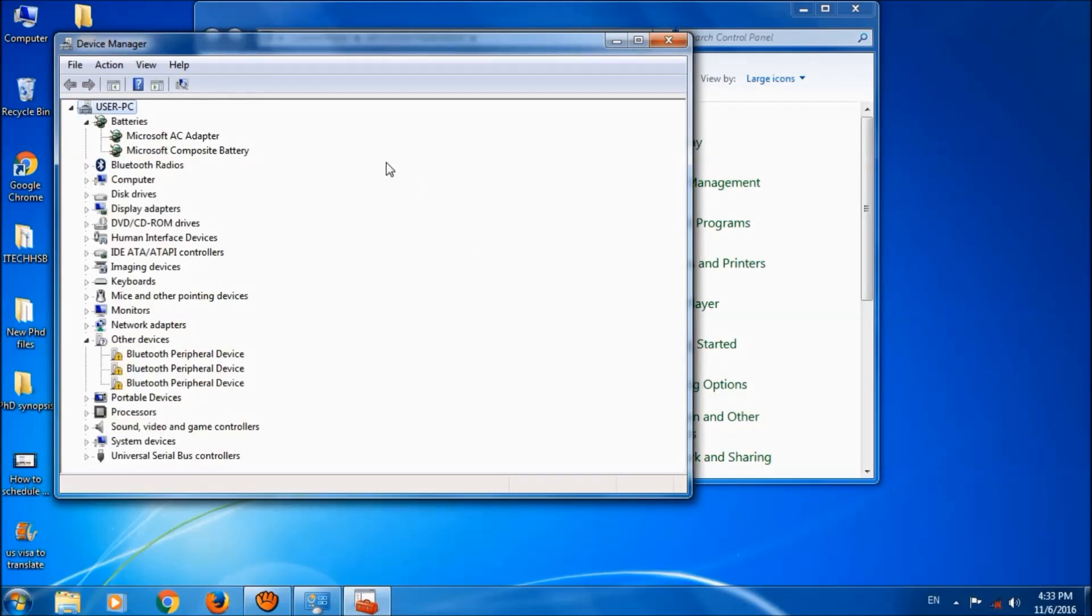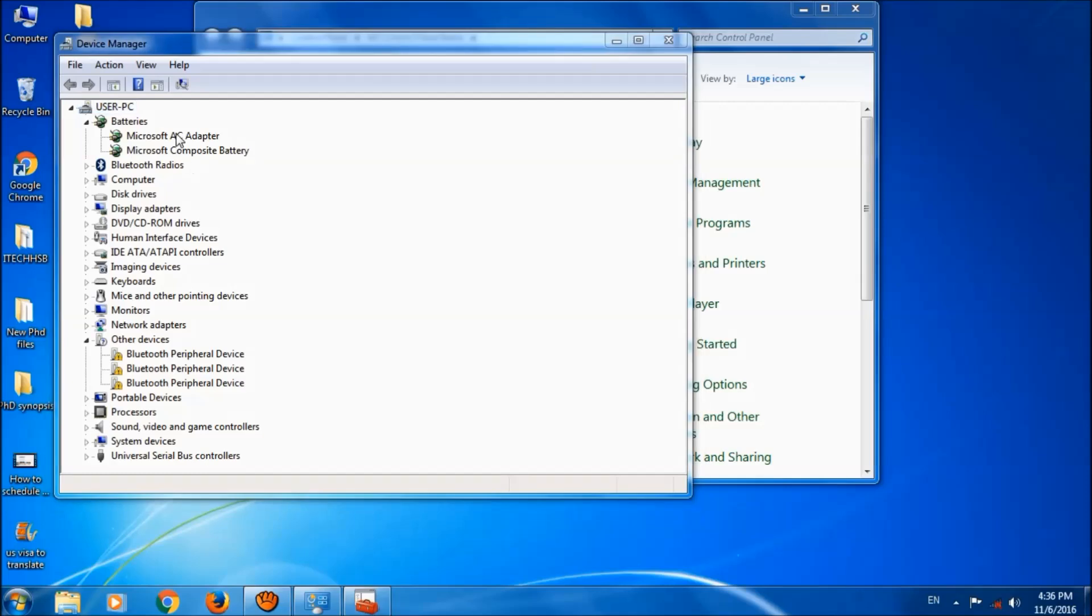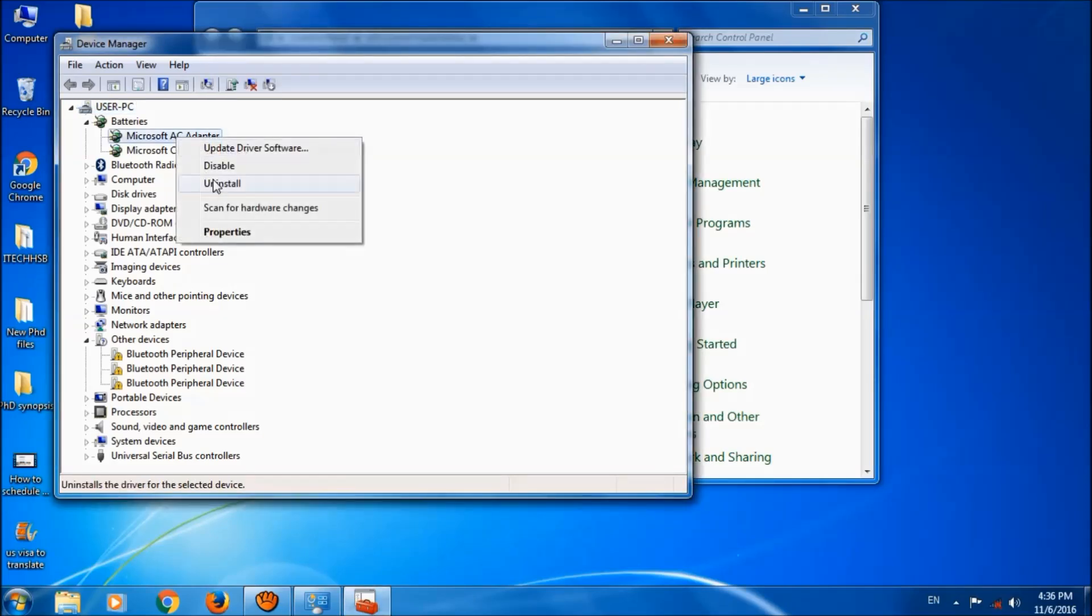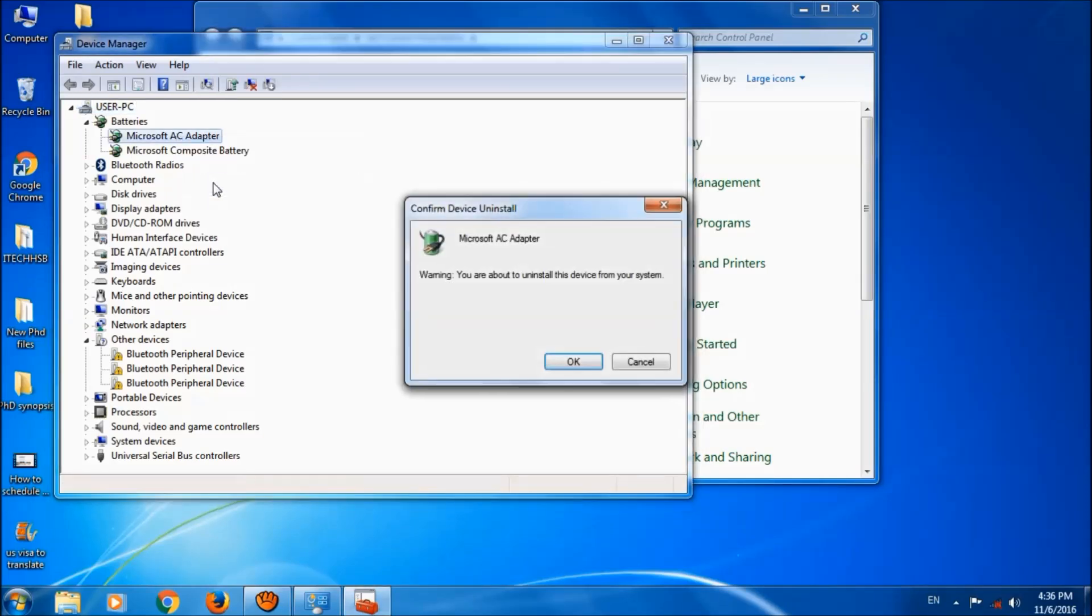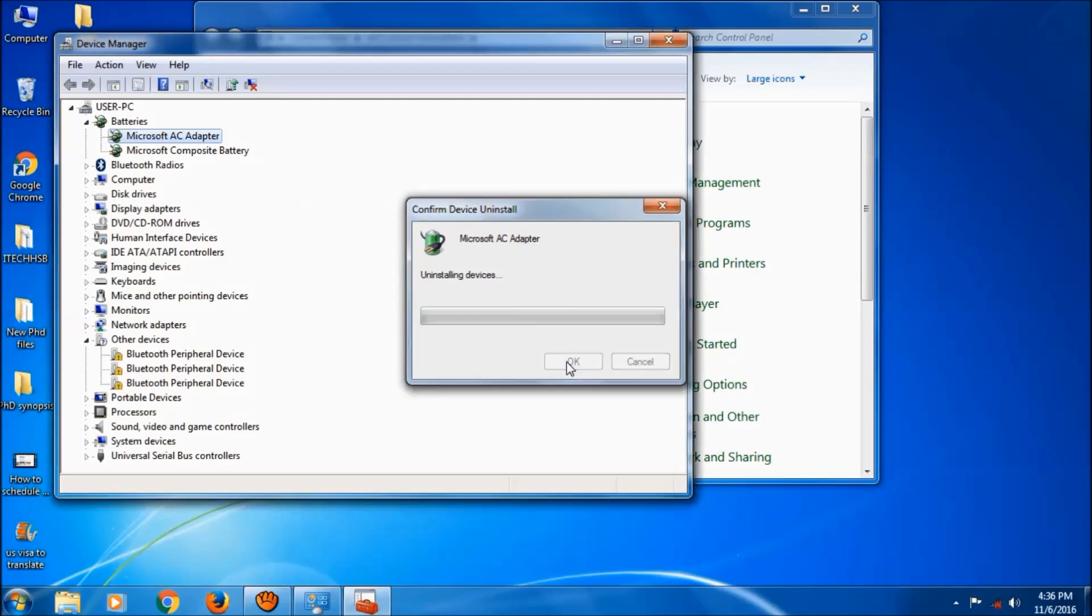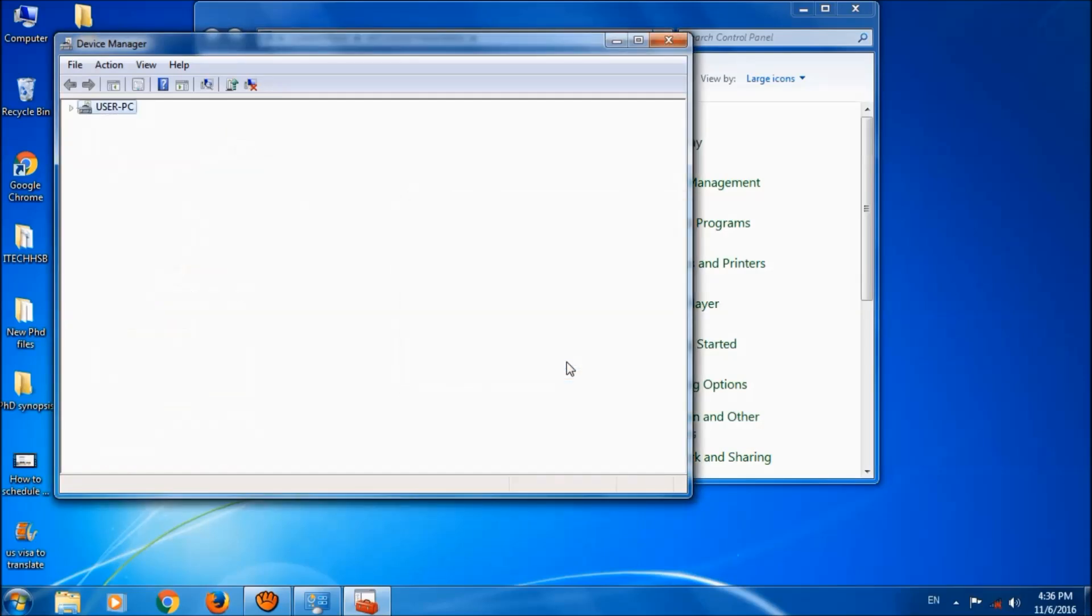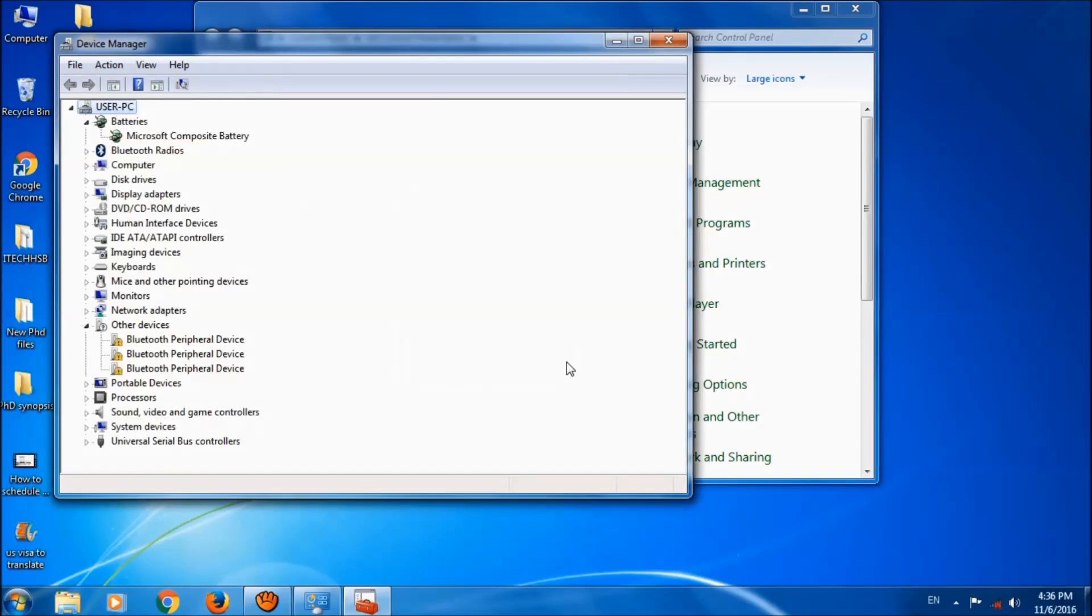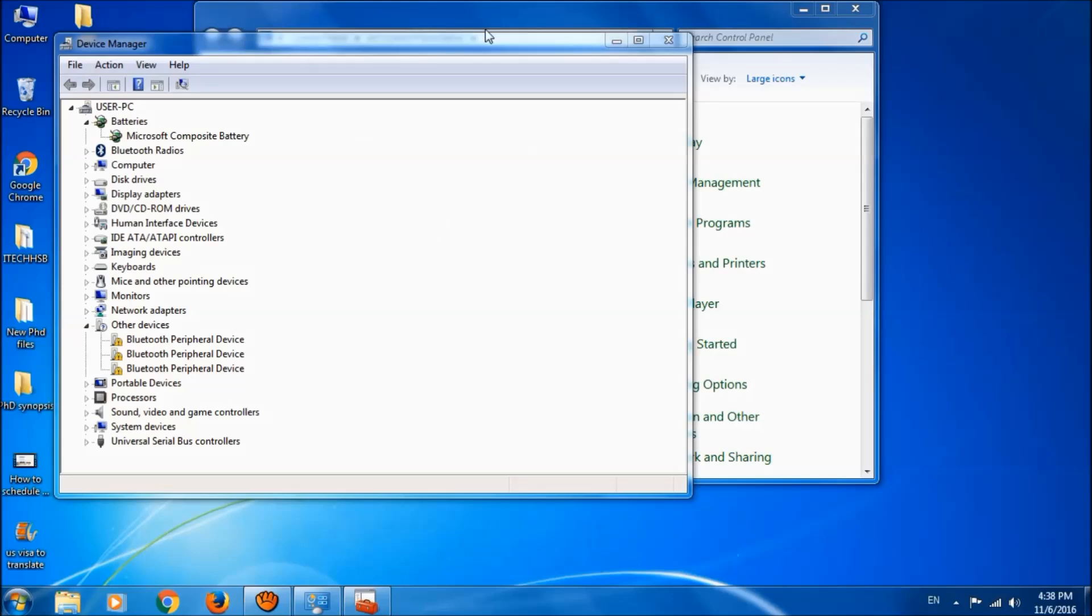Then please right-click on Microsoft AC Adapter and choose Uninstall. Click OK and now close this window.